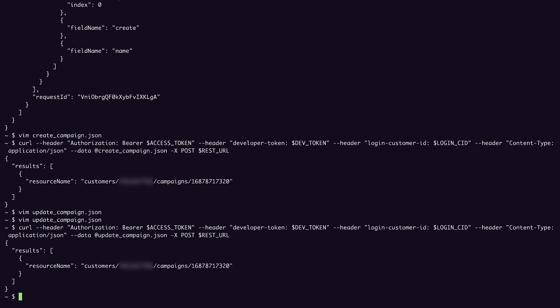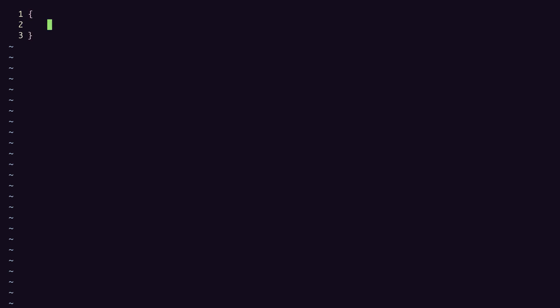So we've seen how to create and update a campaign through the REST API. Now let's see how to remove a campaign. I'll create a remove campaign.json file like I did for the other two requests. As you might have guessed, instead of a create or an update field, here we need a remove field. So we'll again create our base object with an operations array.